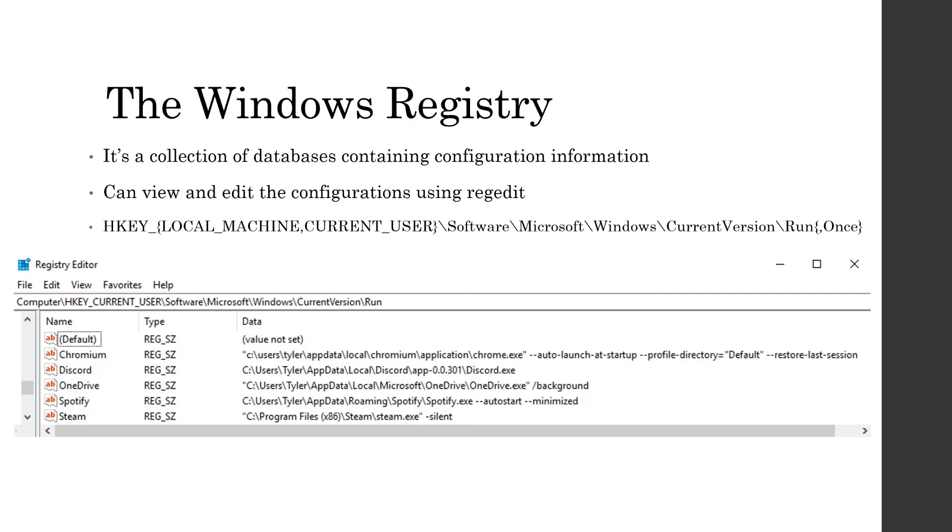This key specifies a whole bunch of values that are executed whenever a user logs onto a system. So the screenshot below shows the run key for one of my malware boxes that says I'm going to start Chromium, Discord, OneDrive, Spotify, and Steam whenever the user logs in, and it gives the parameters that the programs will start with. This is one of the most basic malware persistency mechanisms because it's literally built into Windows.